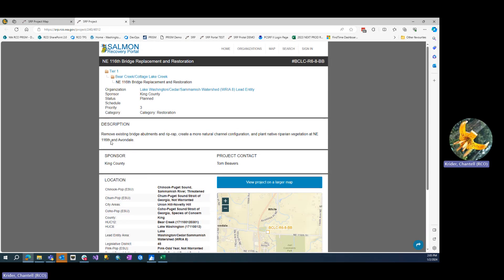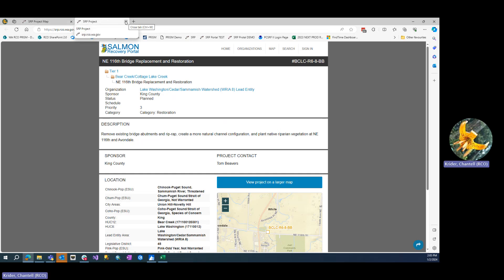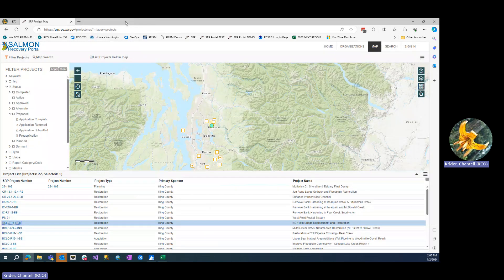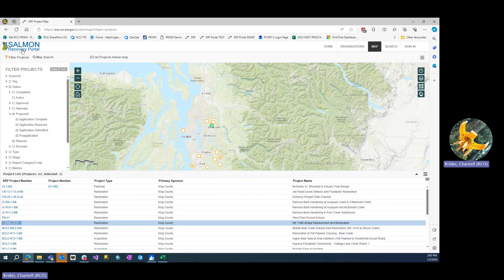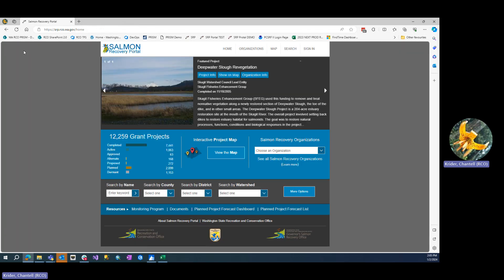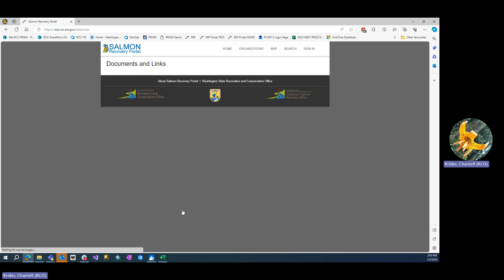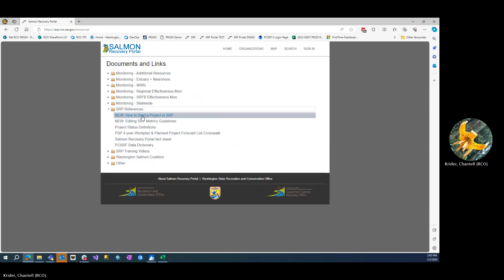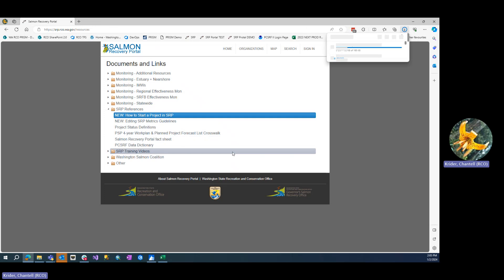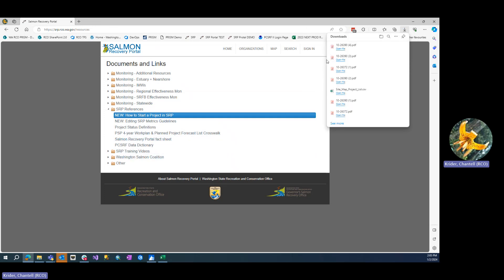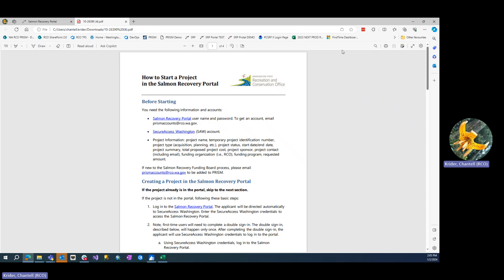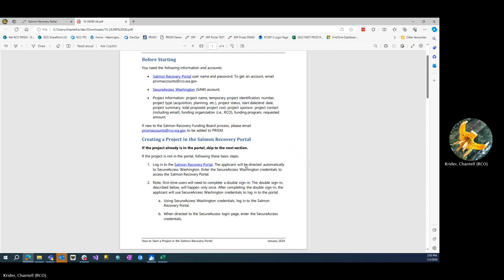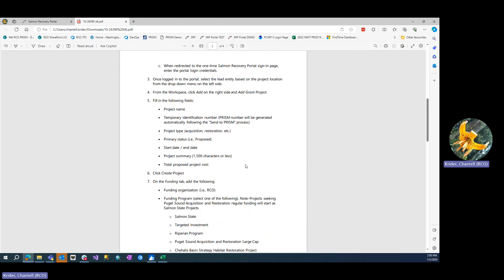The details page shows you a description, project contact information, and more. If this were a project you were planning on putting forward for the 2024 grant round, you'll need a little bit more information. Go to the Documents page to view the additional information for the 2024 grant round. A PDF will appear starting with Section 5.